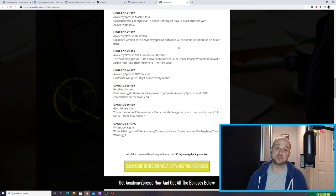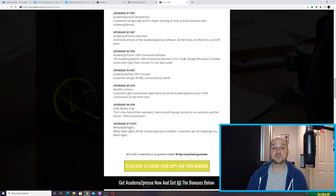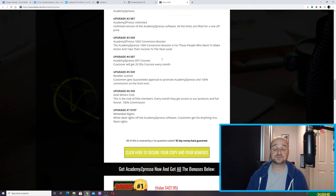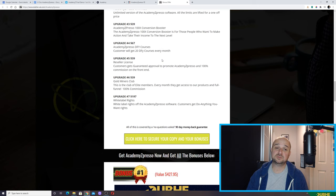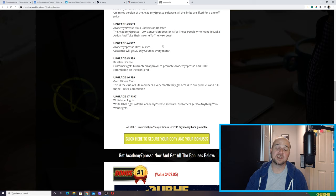Upgrade number three is another one I don't really understand. It just says 'a hundred times conversion booster Academy Expresso — for those who want to make action and take their income to the next level.' It doesn't really tell you what it's about. But the rest of them, you'll be pleased to know, do make a bit more sense.